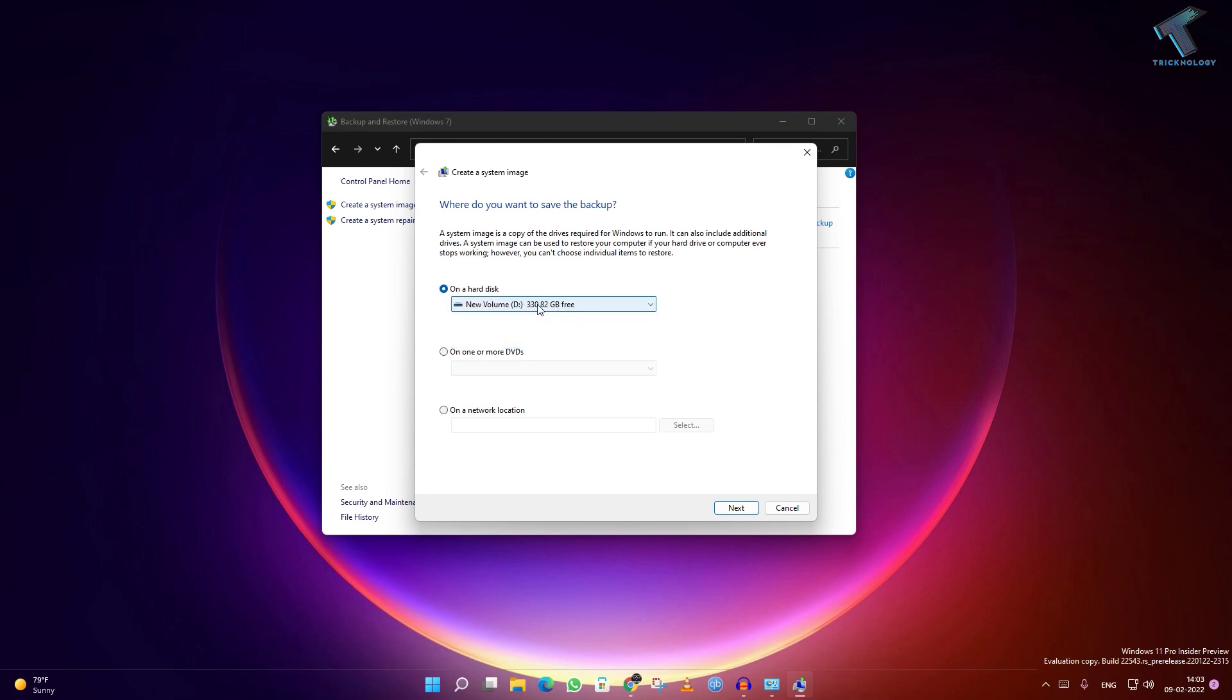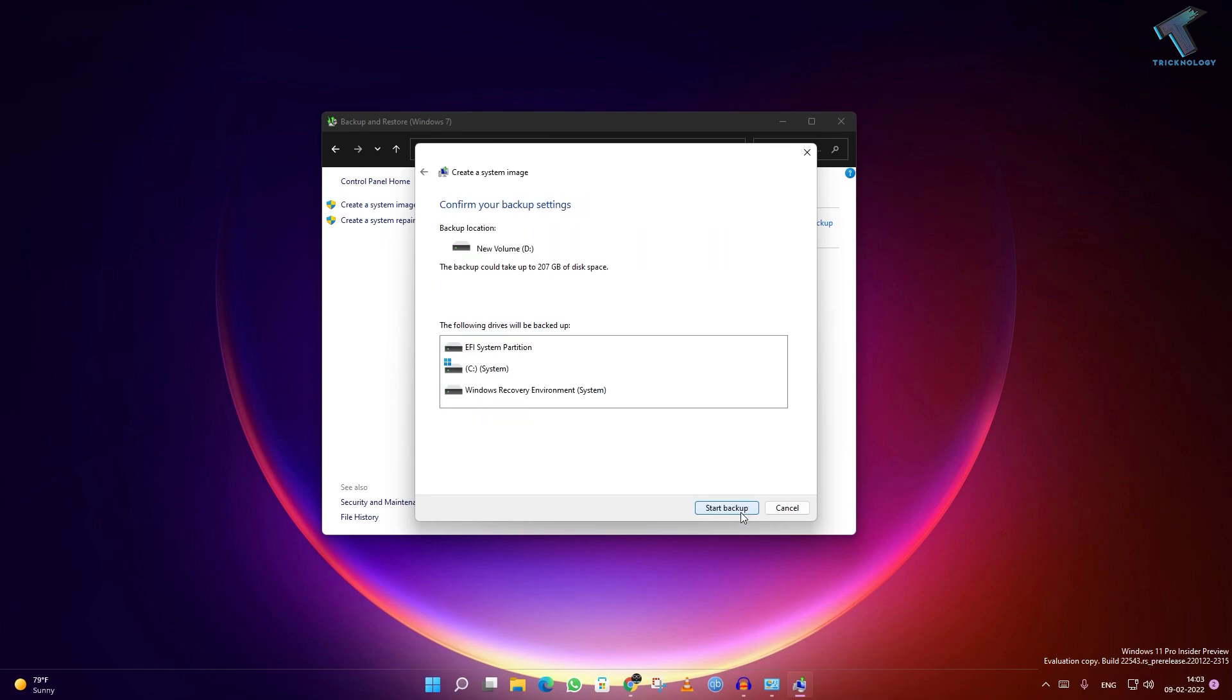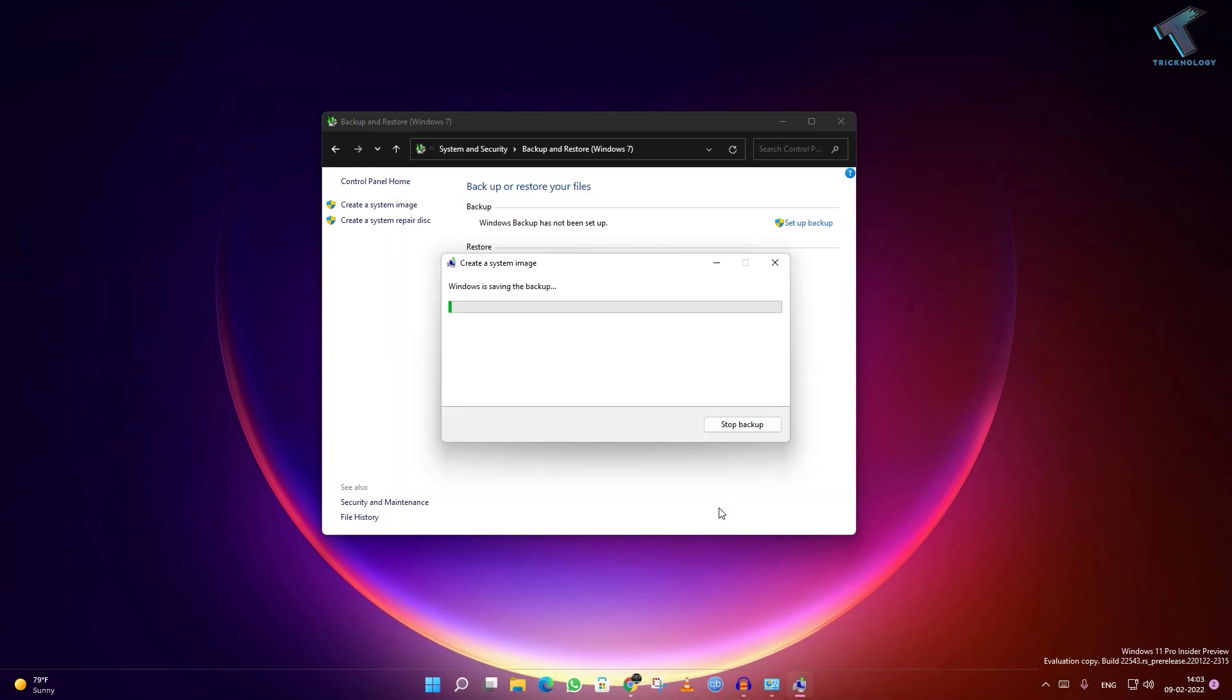Here the types of backup are showing, like EFI System, C Drive, and Windows Recovery Environment. If I click on Start Backup, as you can see, Windows is saving the backup.